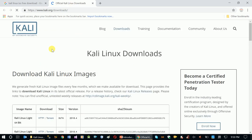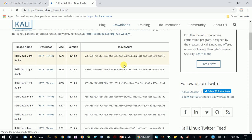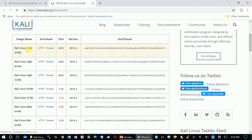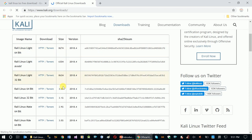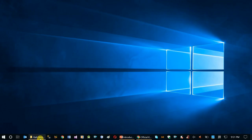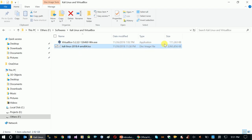Here we are going to look at the Offensive Security website — Offensive Security is the company behind the Kali Linux operating system. If you are a beginner, you can use the Kali Linux Light version. We have 64-bit and 32-bit versions available in the light version. We need to download the full 64-bit copy.